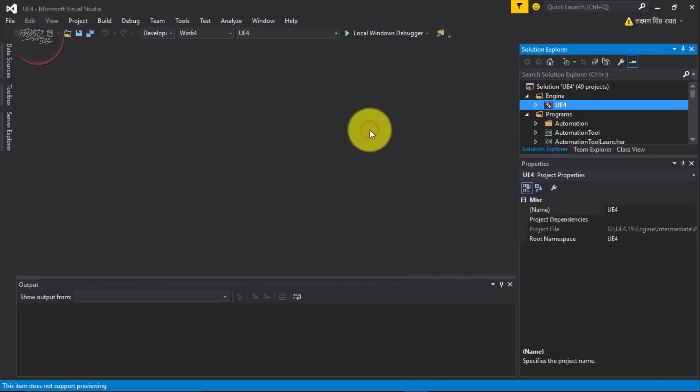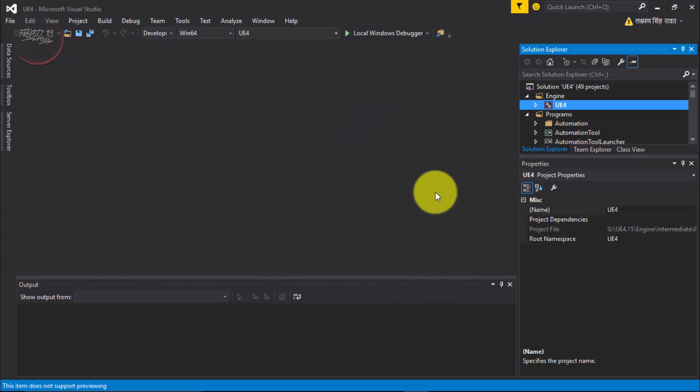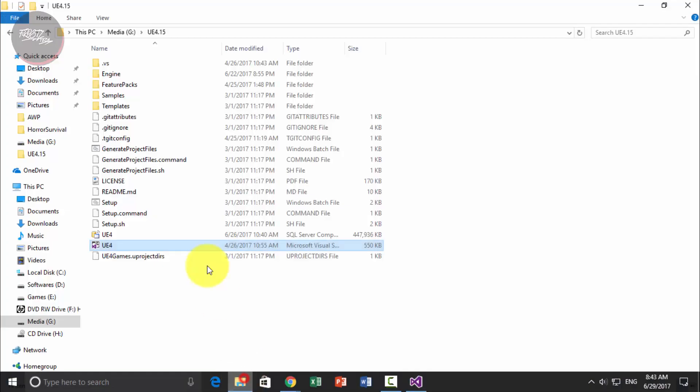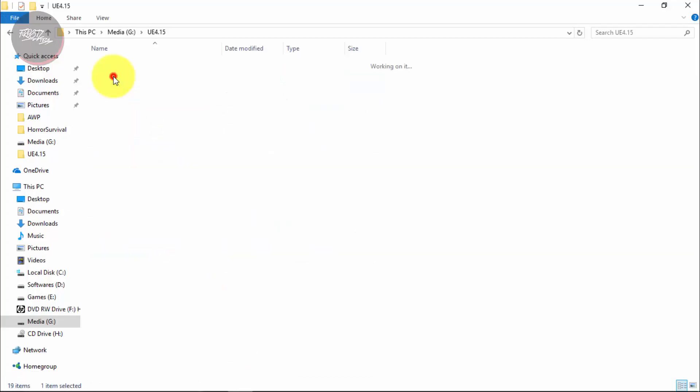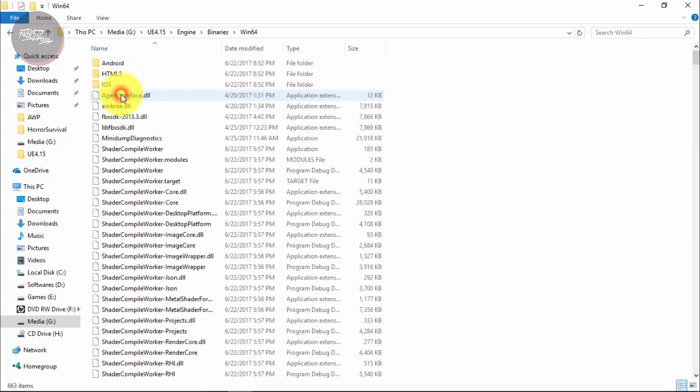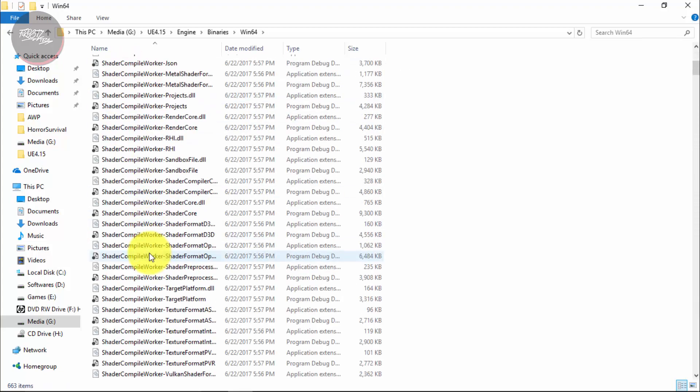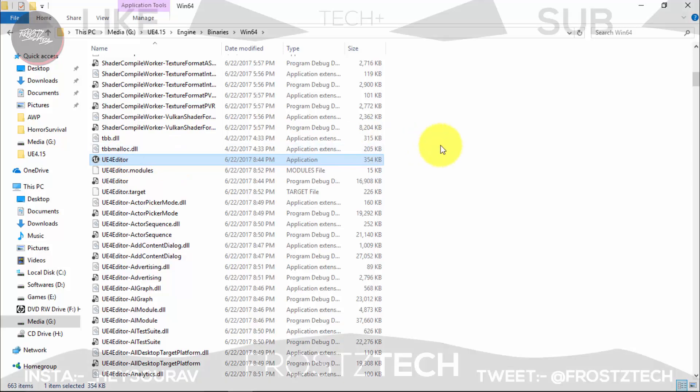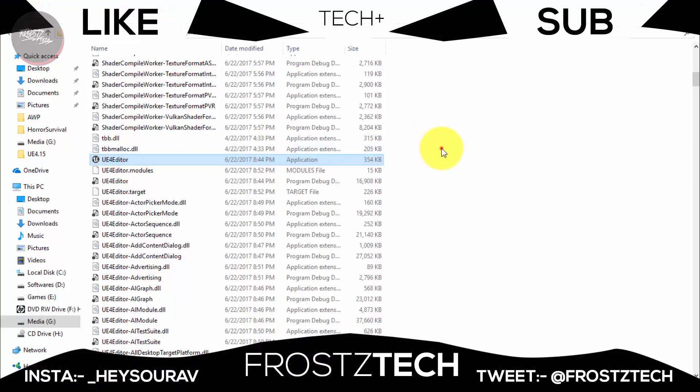And that's going to be taking time depending upon your system specifications. Maybe 45 minutes or could take even hours. So it's up to you. And once that's done, all you need to do is go to Unreal Engine where you left off and go to Engine, Binaries, Windows 64. And here you are going to be seeing UE4 editor. So that's going to be it for today. Thanks for watching. Make sure you get your Unreal Engine as soon as possible ready.